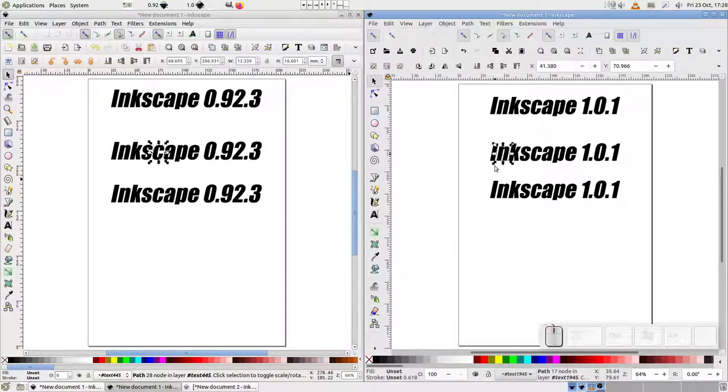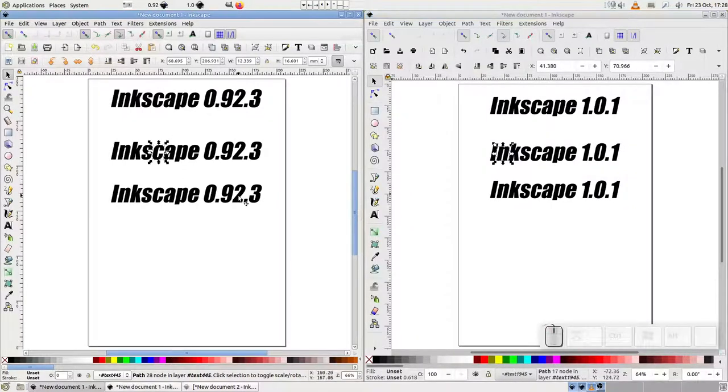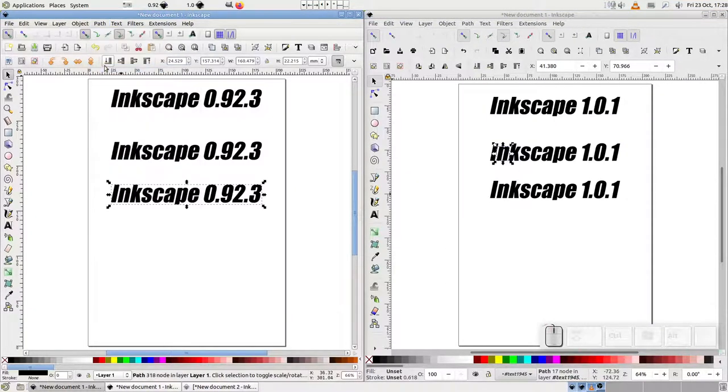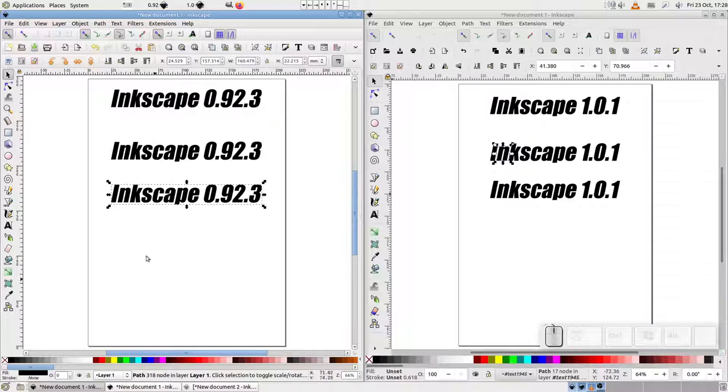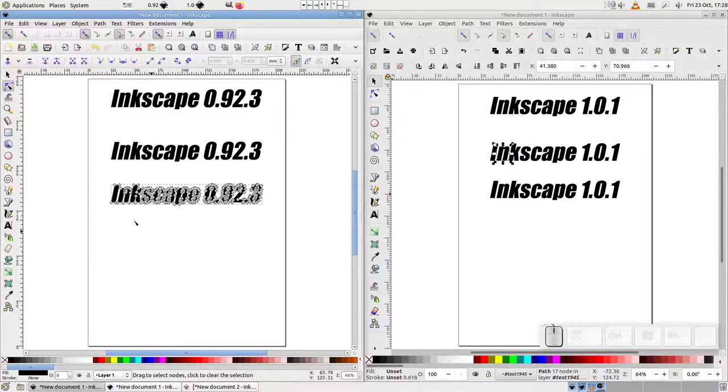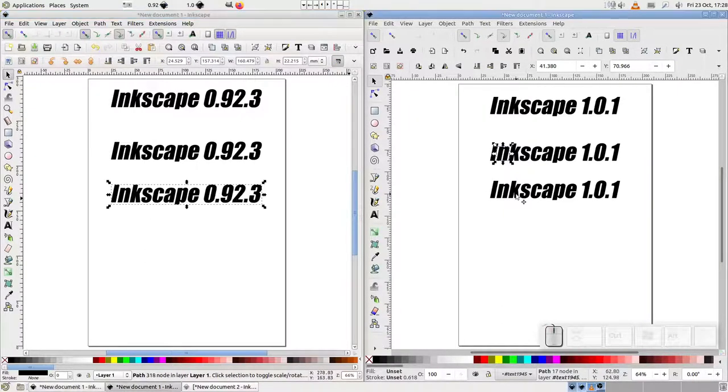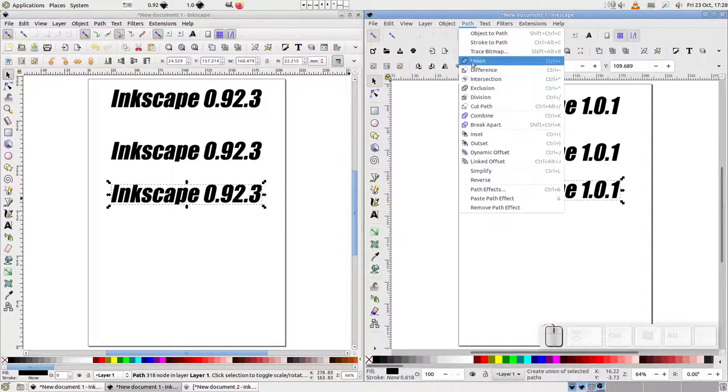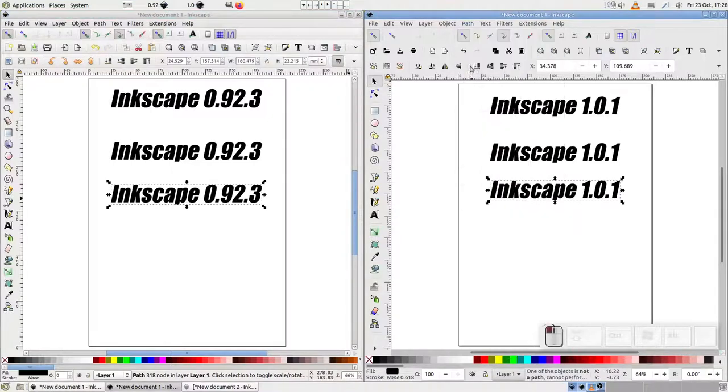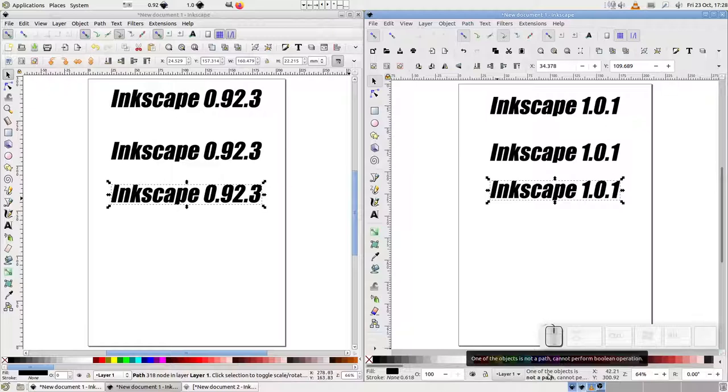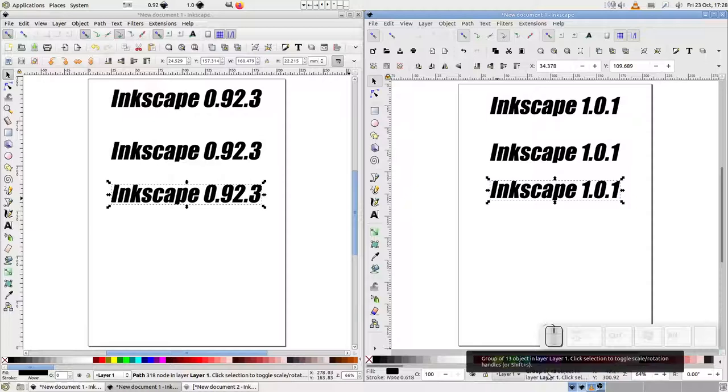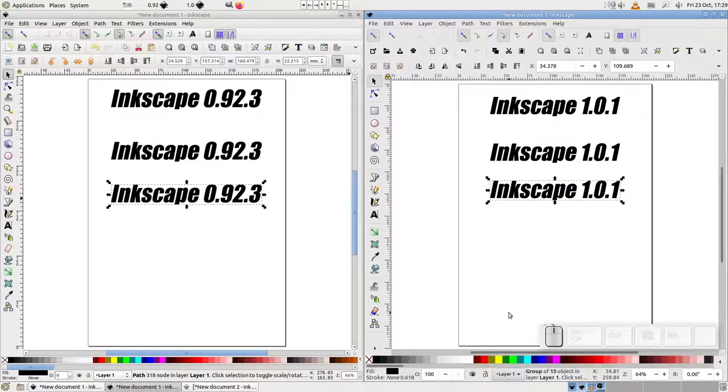Now with the second copy, I'm going to use the union command from the path menu. In 0.92, the result is a single path. In version 1, on the other hand, I appear to get an error message in the status bar. It tells me that one of the objects is not a path, so it can't perform a boolean operation. Not great, but presumably it just failed and left my text untouched, right?